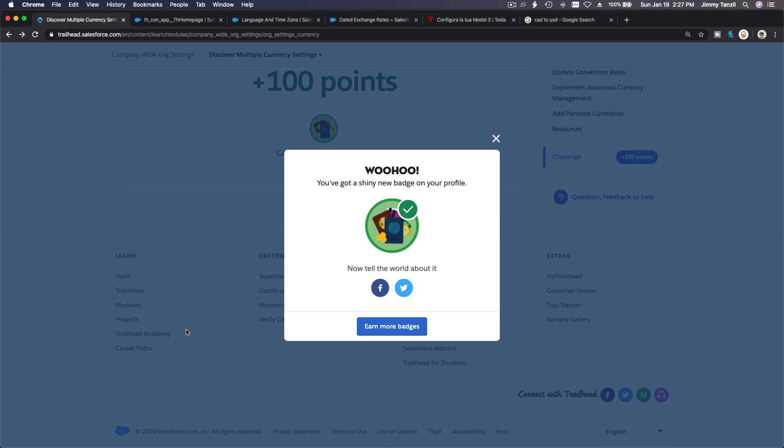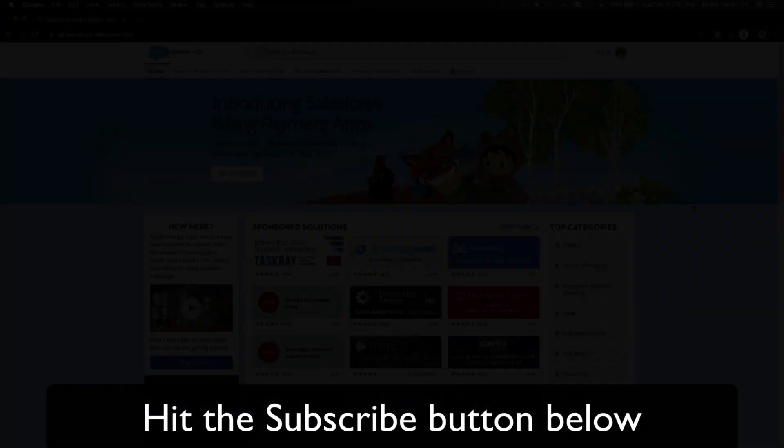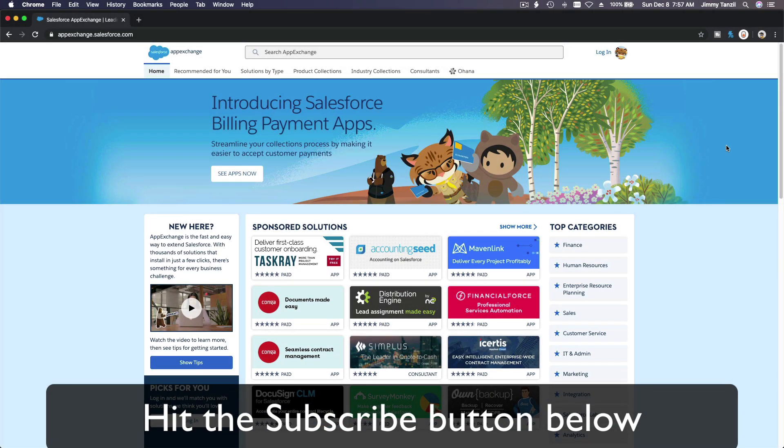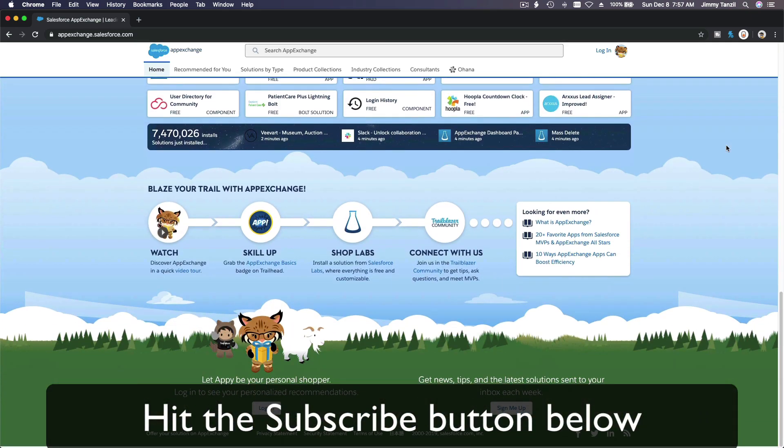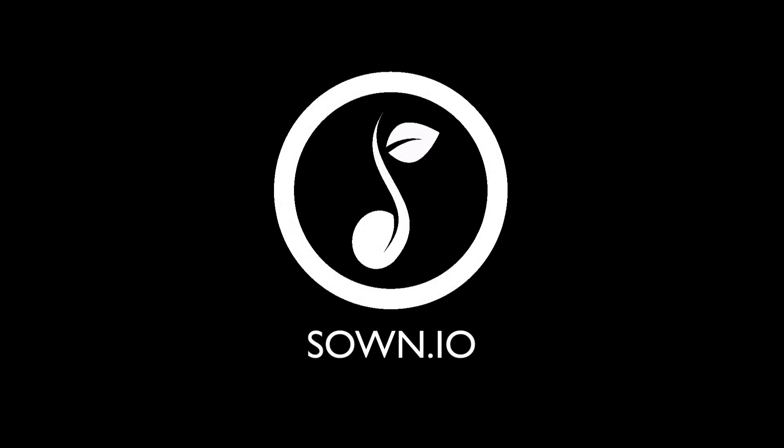Hit that subscribe button and explore new Trailhead grounds and learn to implement the most useful and popular apps on the Salesforce App Exchange. And do yourself a favor, like this video and you'll be surprised on how much more you understand when watching this same video after liking it. Don't take my word, watch this one more time after you like the video and see it for yourself.